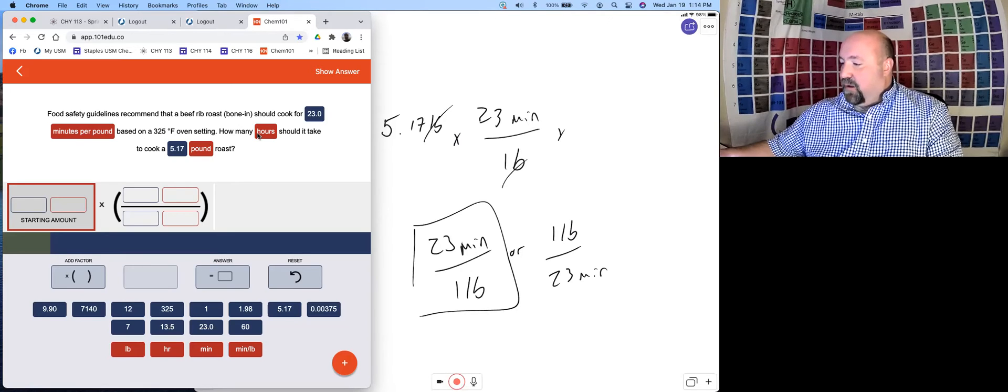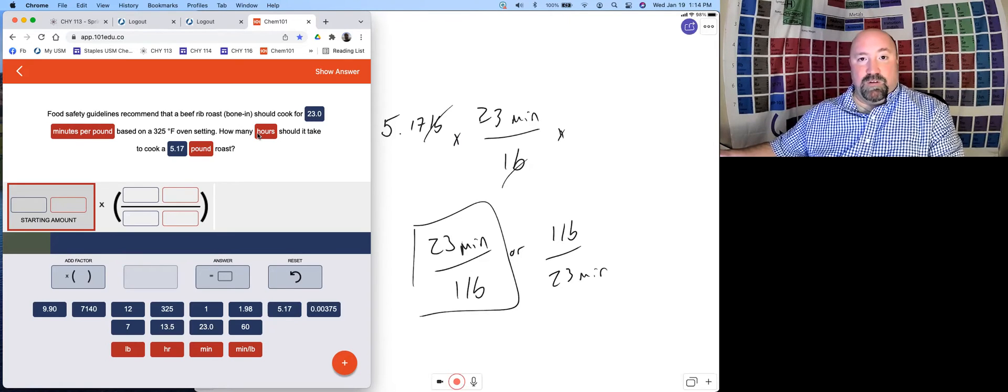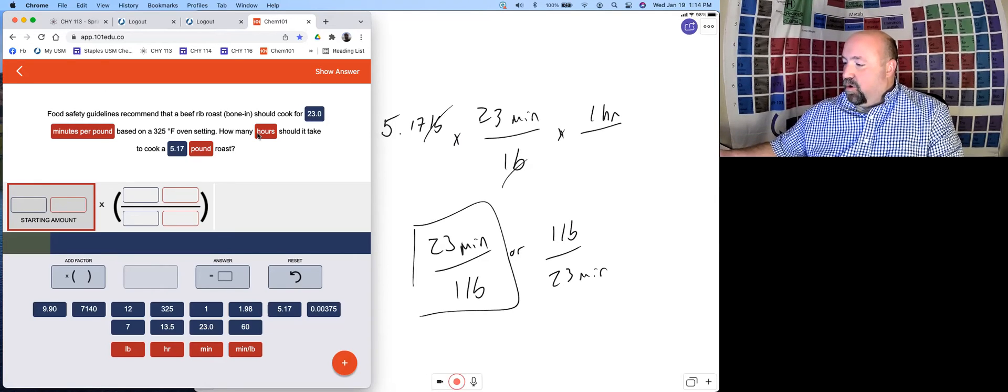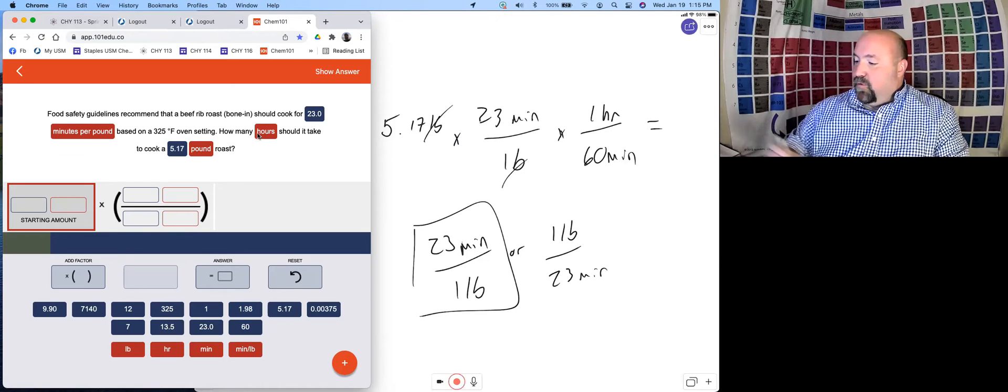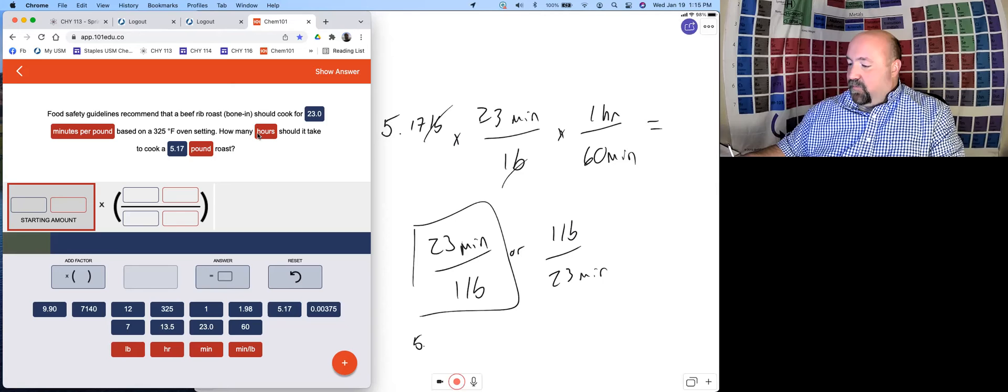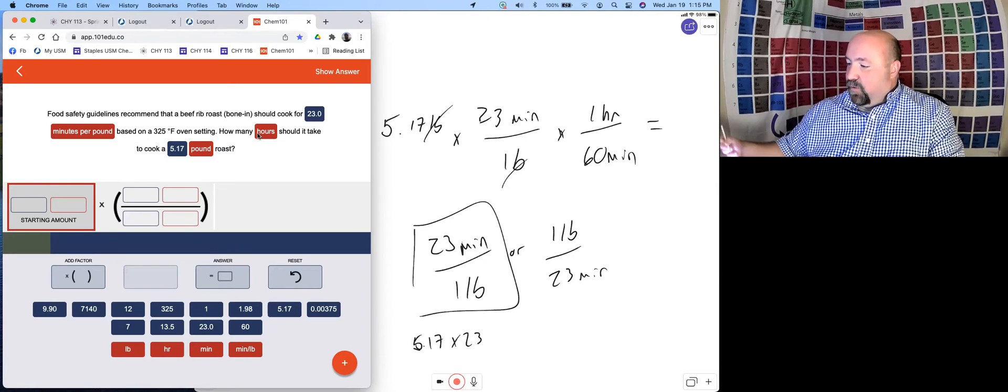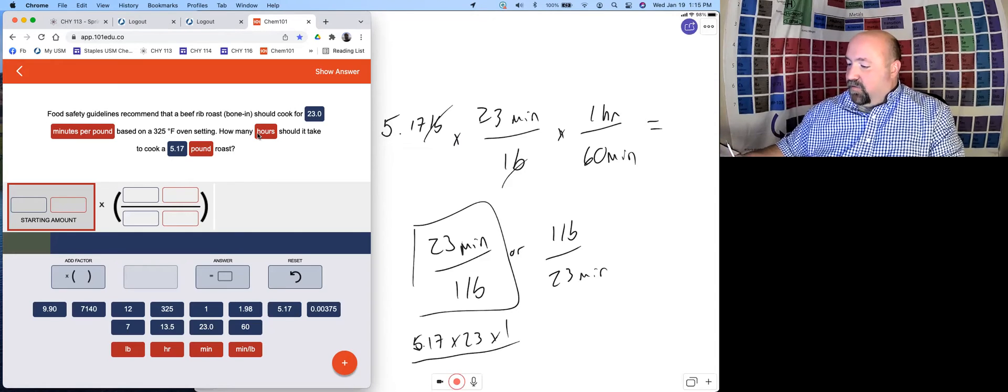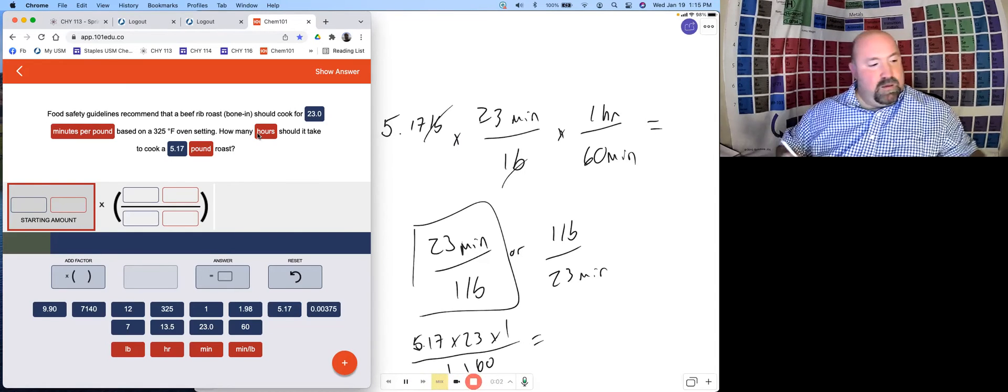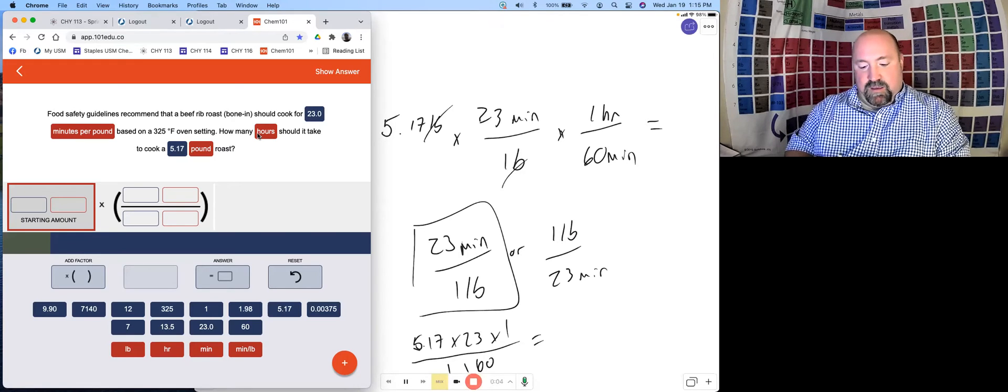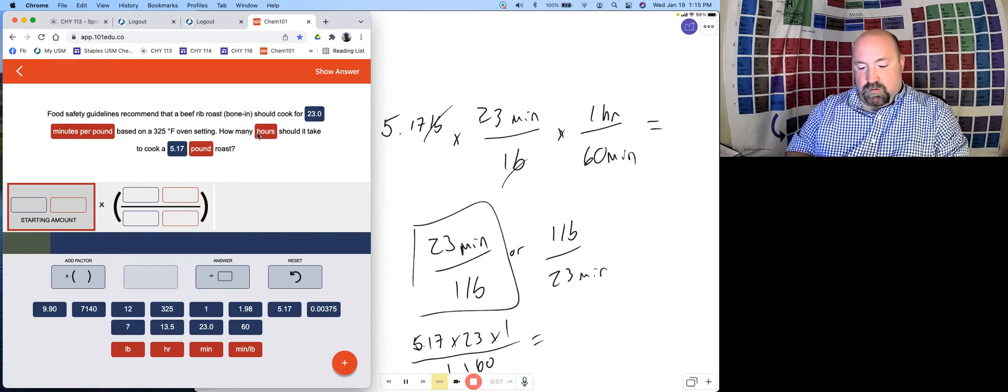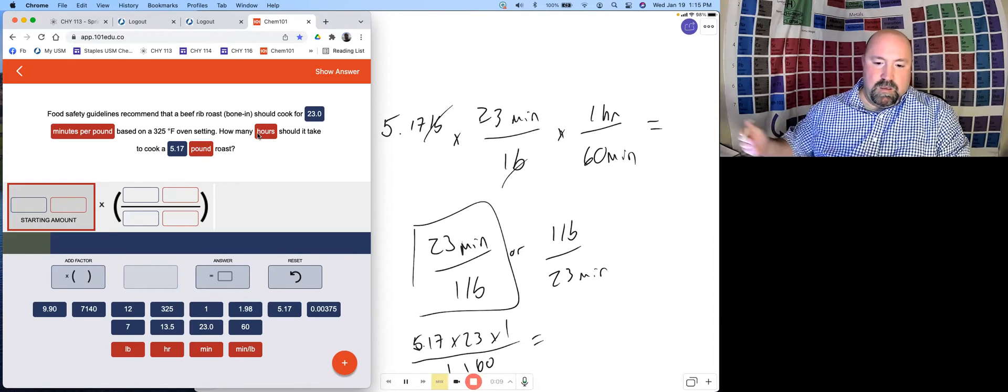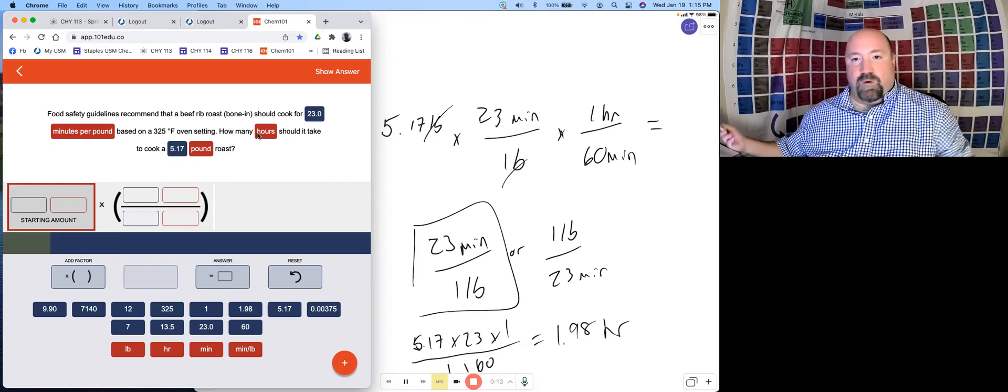Next, we're going to want to set up a conversion to go from minutes to hours. We're going to have one hour per 60 minutes. Then we put that into our calculator. We're going to have ultimately 5.17 times 23 times one, all divided by one times 60. We put that into a calculator and we get an answer of 1.98 hours.